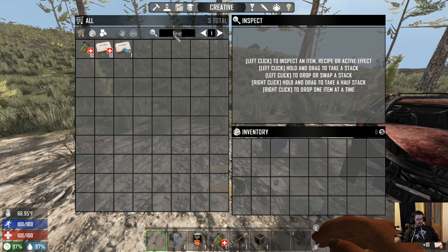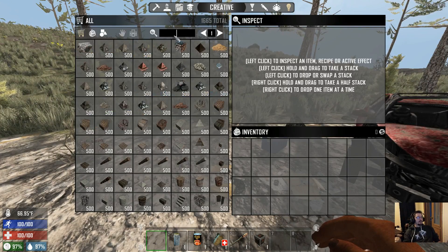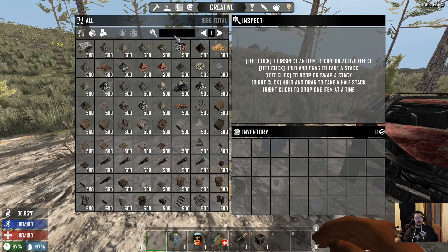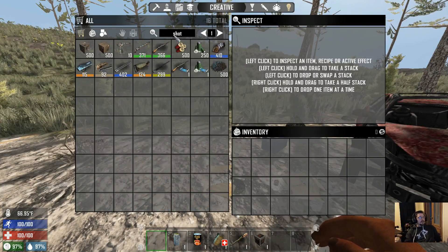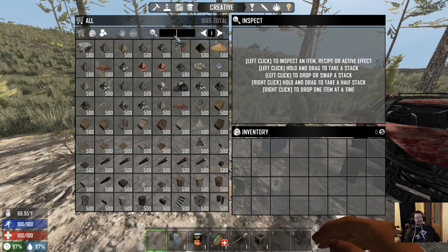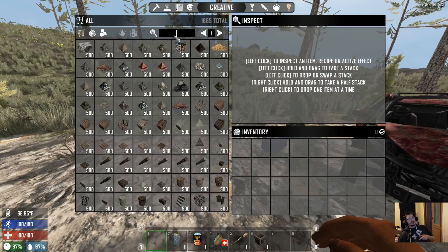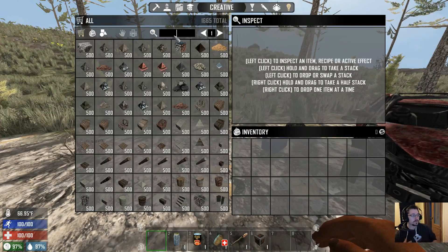Clay stacks to 12,000. Shotgun slugs now stack to 250 instead of 128 — I honestly don't know why it was at 128 vanilla. Shotgun shells stack to 500. Shotgun shells previously only stacked to 250, but everything else was already at 500, so I left those alone.